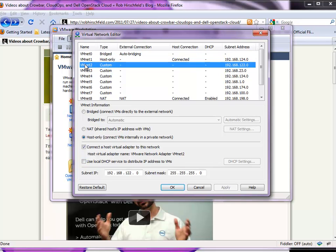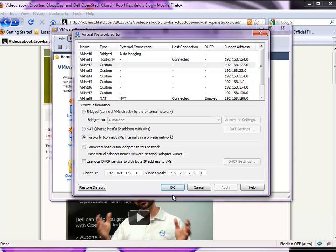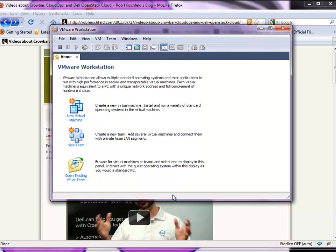We also set up a second network. Crowbar uses at least two NICs by default, and that's going to be 192.168.122 as the subnet for that NIC. Those will be our two networks that we use while we go through and set up Crowbar.